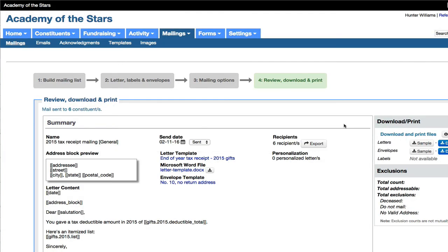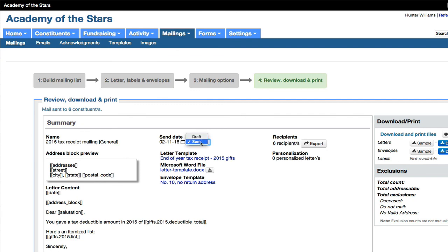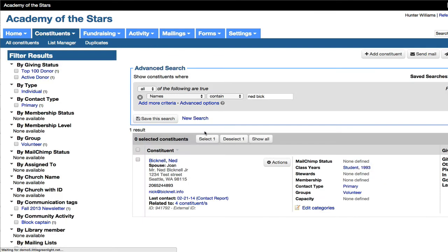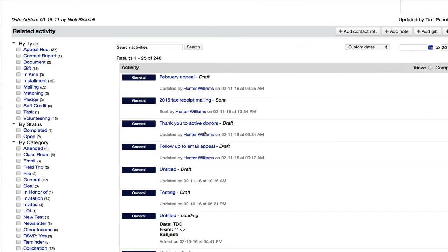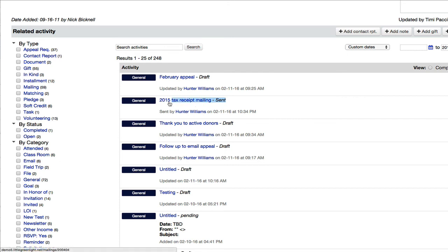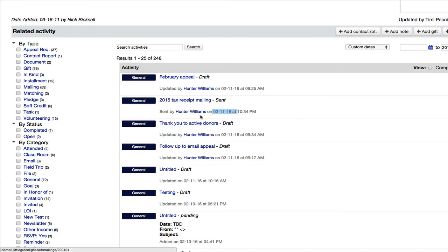So from here, I would print the document the way I would print any Word document locally on my printer. And then when I'm done with that, I want to mark the file as being sent or the mailing is being sent. This one I had already done that. But instead of leaving it as draft, you want to make sure it's marked sent. And that way, when you're looking on any of the individual record profiles, you'll see in the history the letters and every other interaction you've had.